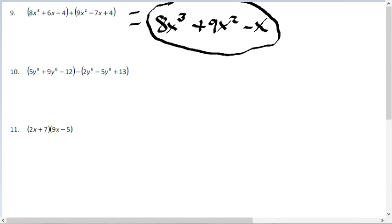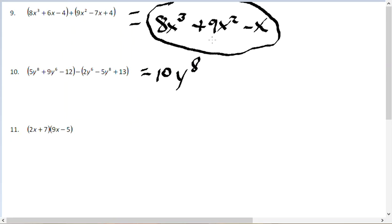For problem number 10, there's a negative sign that we need to distribute. We have 5y to the 8th, and the negative sign turns minus 5y to the 8th into plus 5y to the 8th, giving 10y to the 8th. For the y to the 6th terms, 9 minus 2 is 7, so plus 7y to the 6th. For the constants, negative 12 minus 13 equals negative 25. The answer is 10y to the 8th plus 7y to the 6th minus 25.